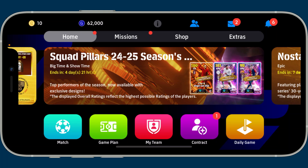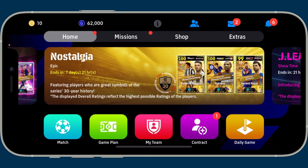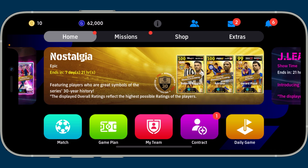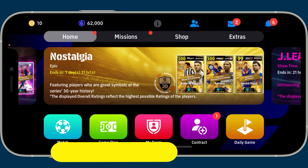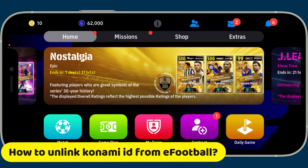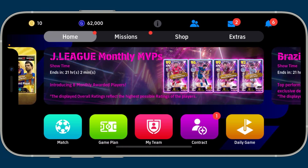Hi everyone, welcome back to another tutorial from Crazy Gamer. Today I'm going to be guiding you through how to unlink Konami ID from eFootball. Let's get started.